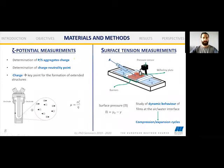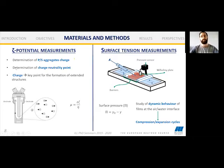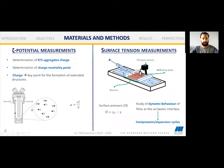Now I will explain the techniques we have used and the objective of each. First, we use zeta-potential measurements to determine the charge of the PS aggregates and to determine the charge neutrality point — charge is key for the formation of extended structures. In a zeta-potential experiment, you put your solution in a cell with two electrodes, apply a voltage, and depending on the charge of the aggregates, they migrate towards the positive or negative electrode. We measure the electrophoretic mobility, which is directly related to the zeta-potential or surface charge of these aggregates.